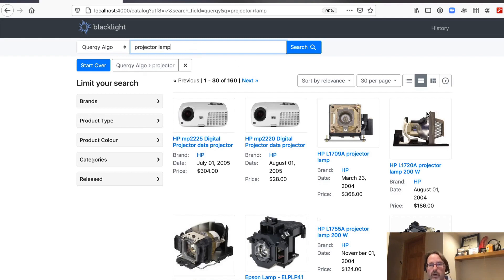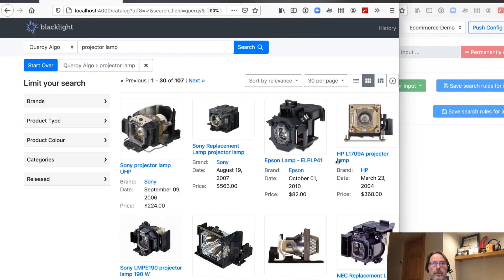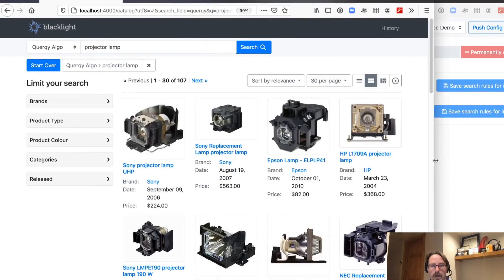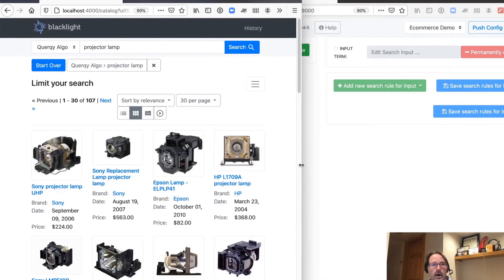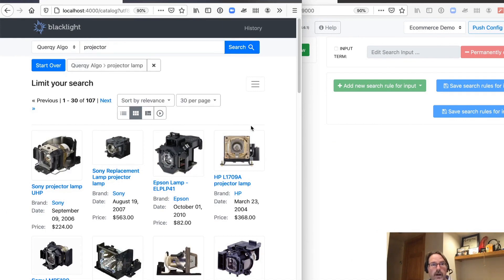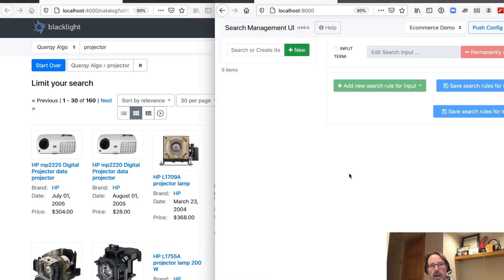Let's go ahead and get started. We'll put our web shop on the left and SMUI on the right. As we learned in the previous kata about how to deal with the accessories problem — when we search for projectors, we're getting back some projectors, but we're getting back a lot of accessories, repair parts, and that's probably not what someone's looking for.